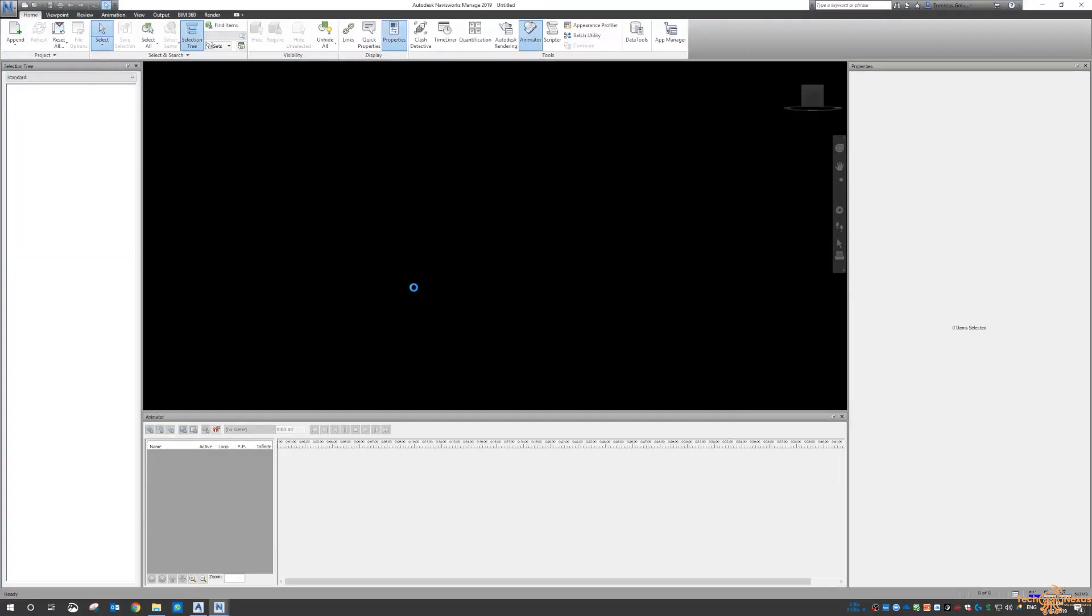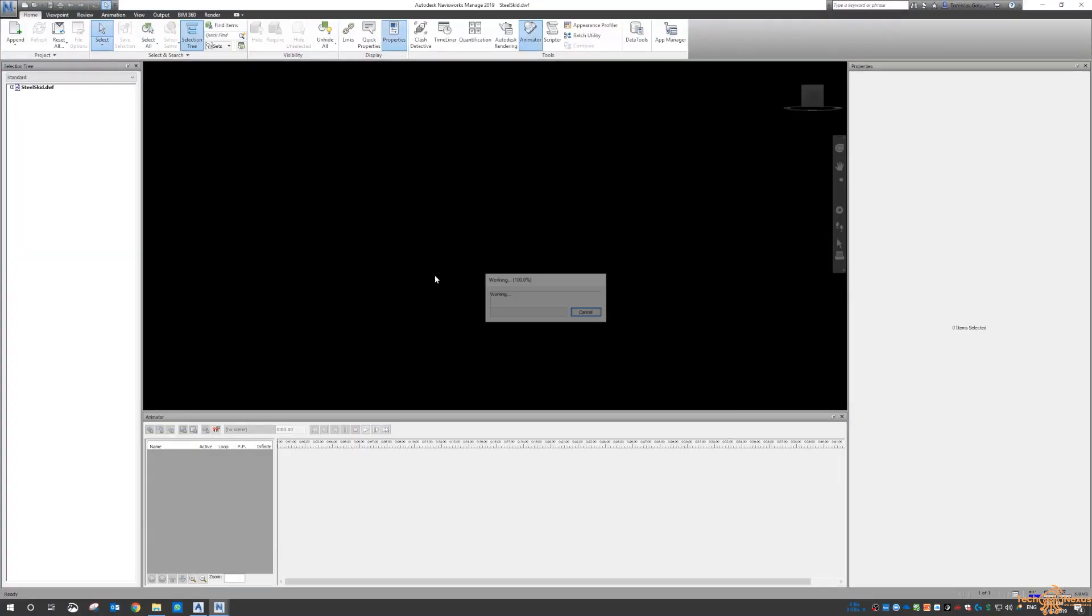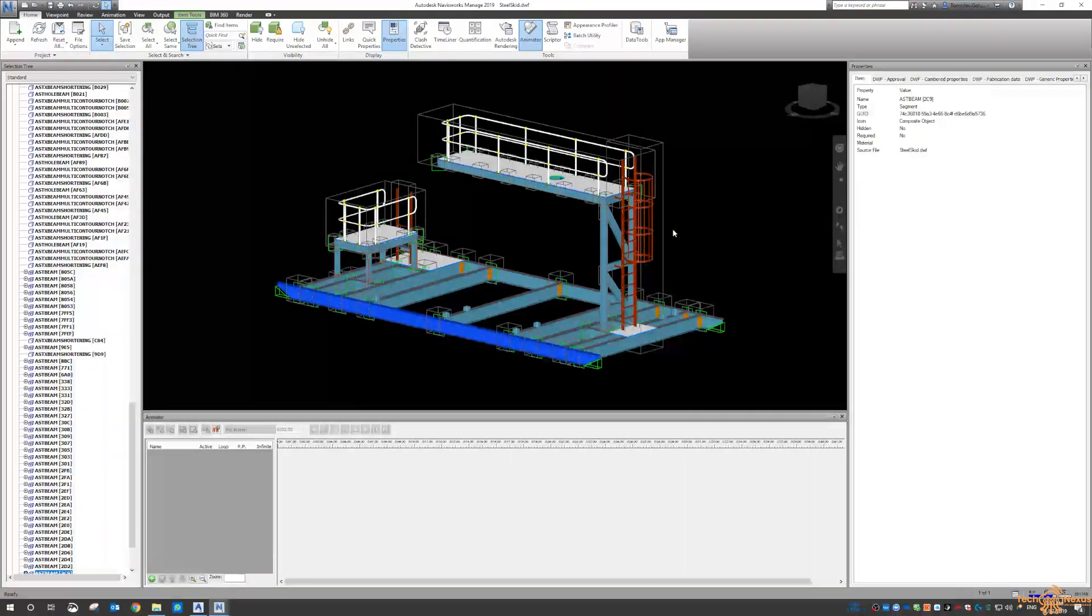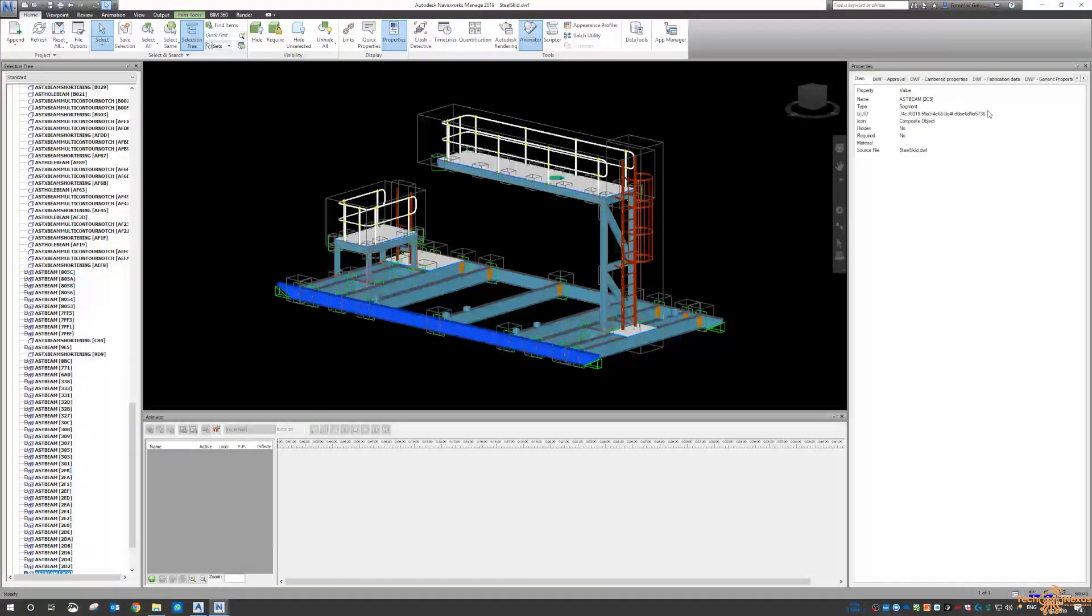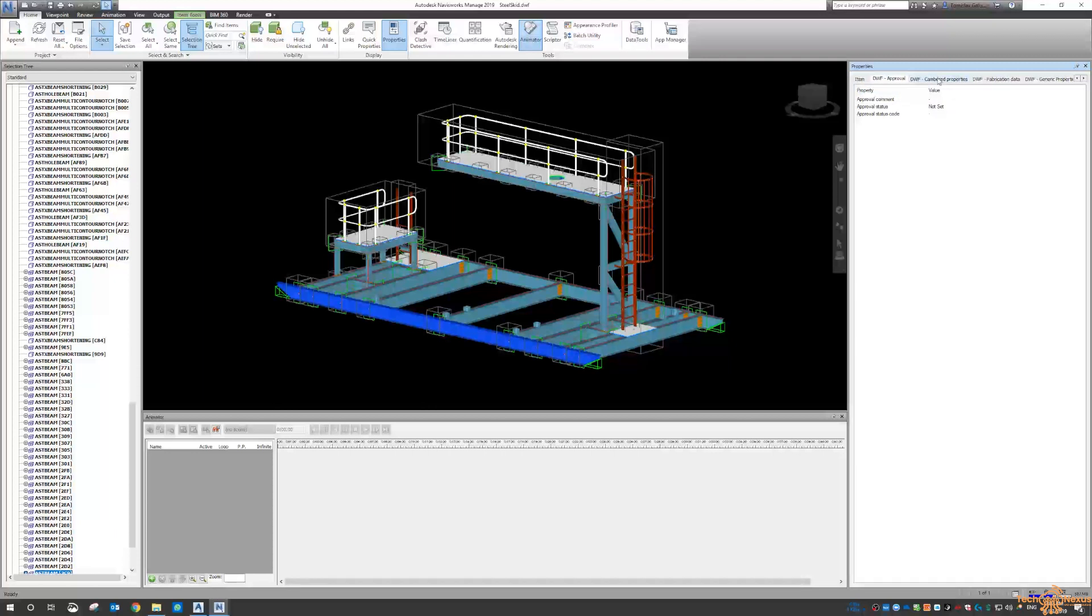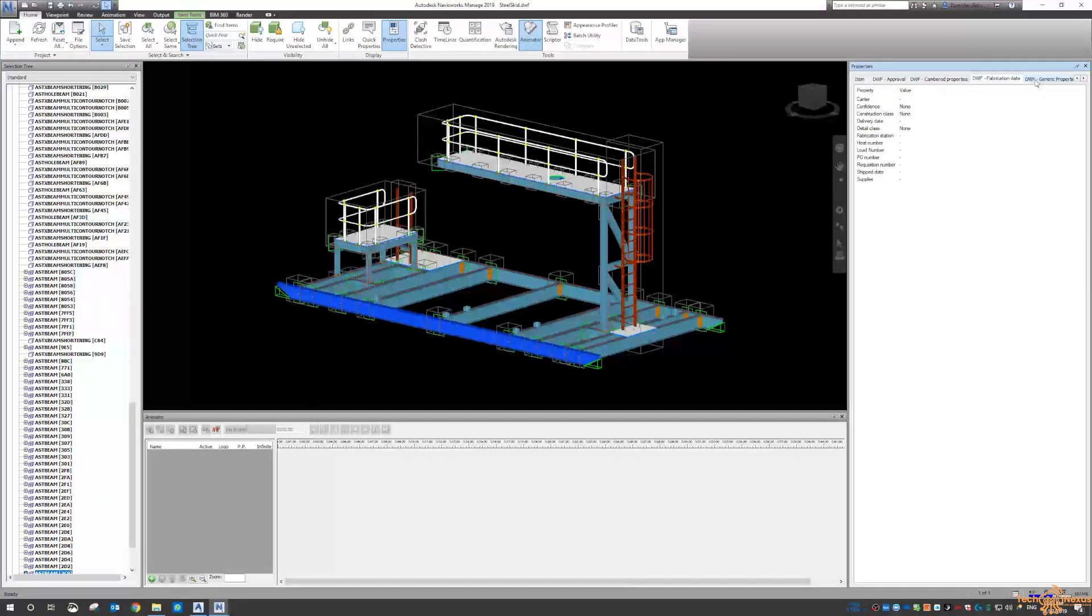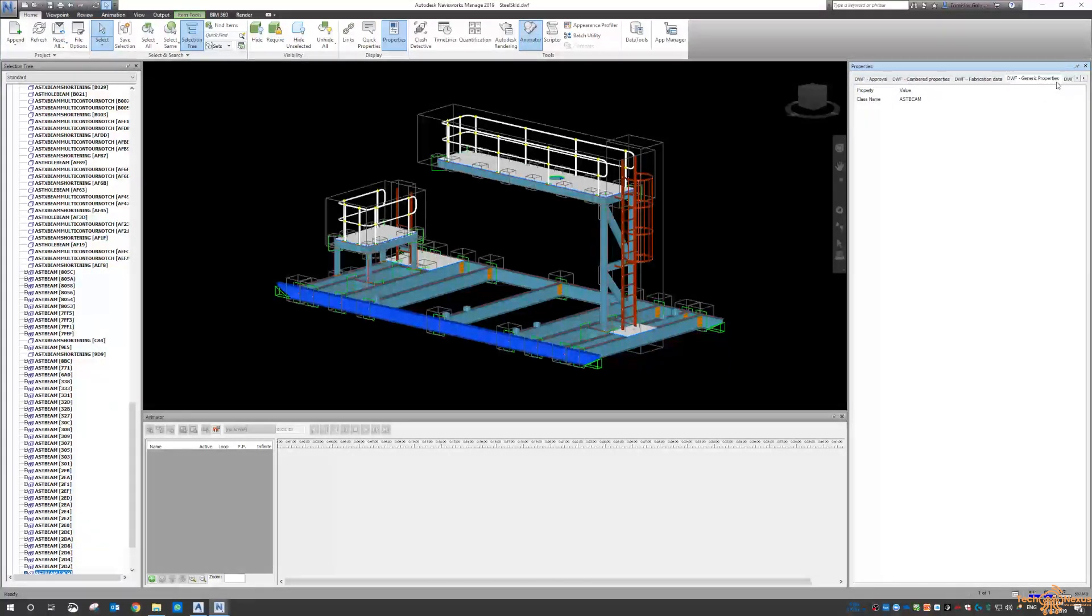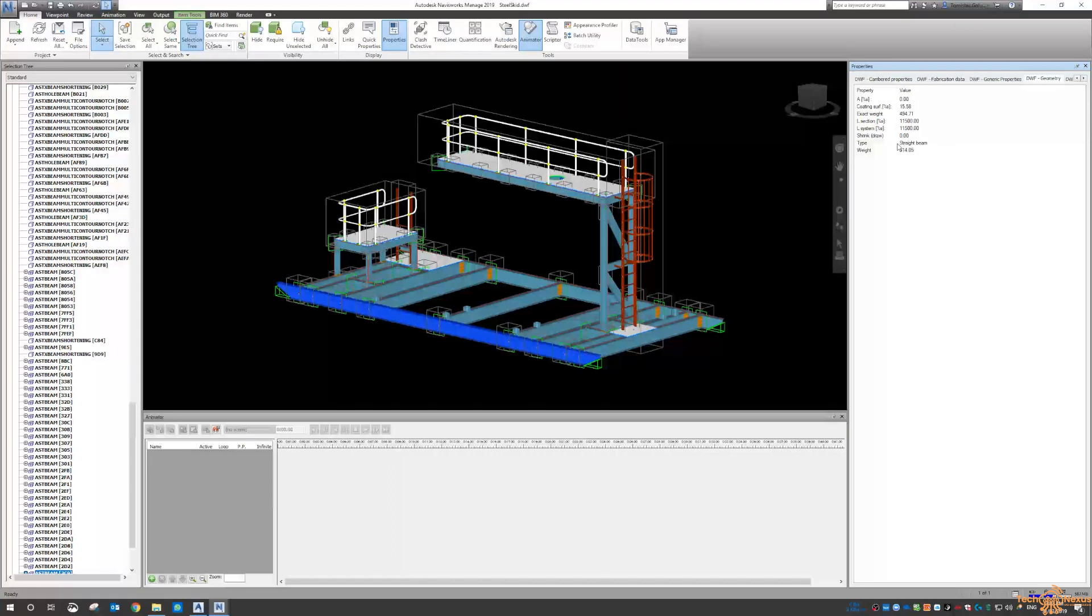I'll just let that finish loading, and we can see here we've got the approval tab, the camber property, fab data, generic properties, geometry.